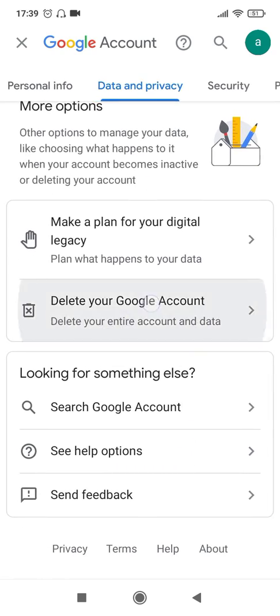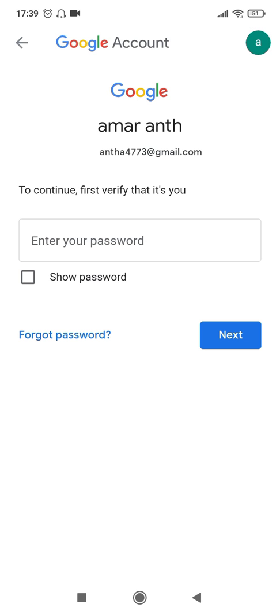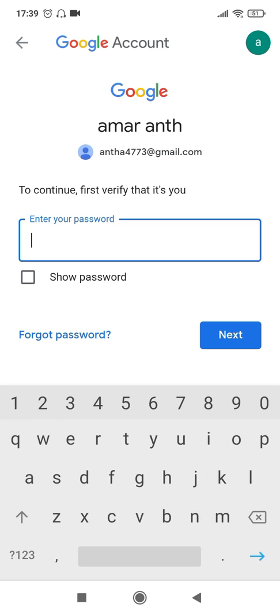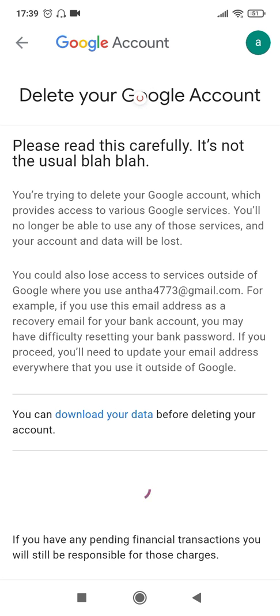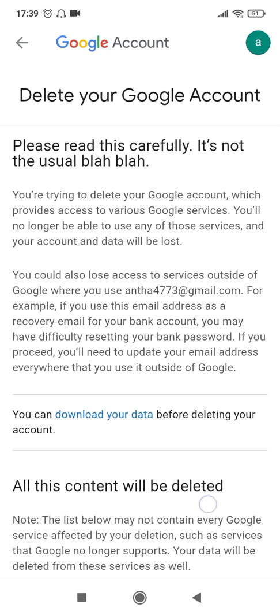Click on that and then it will ask you for your password. Let me quickly enter my password here. After entering your password, click on 'Next', which will take you to the confirmation page.